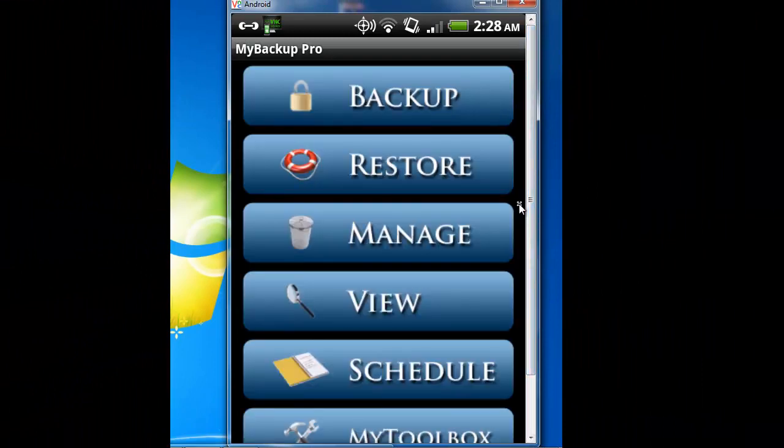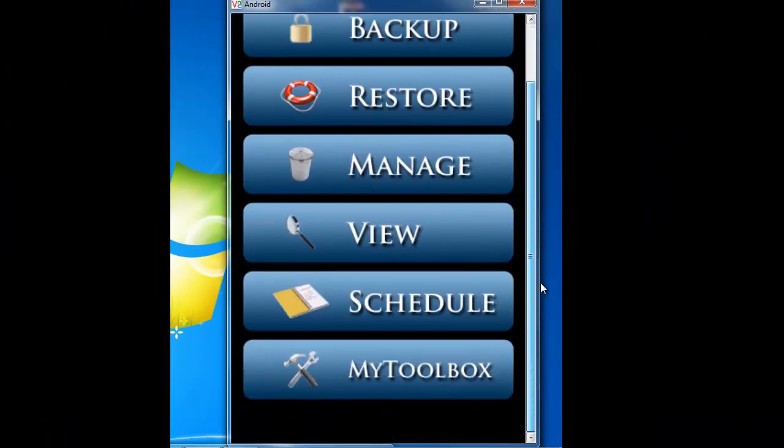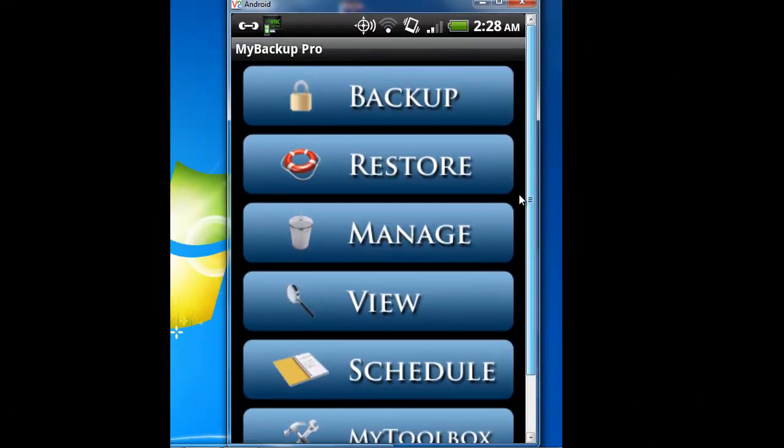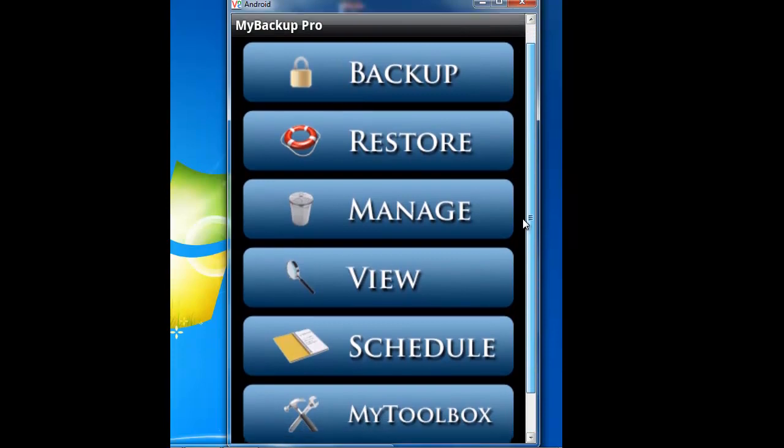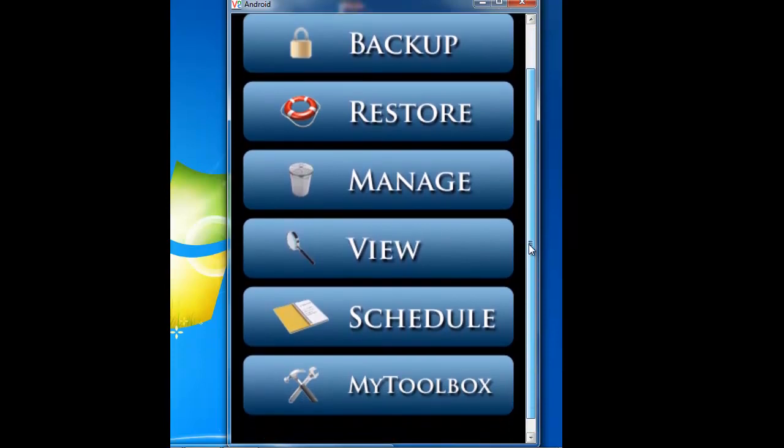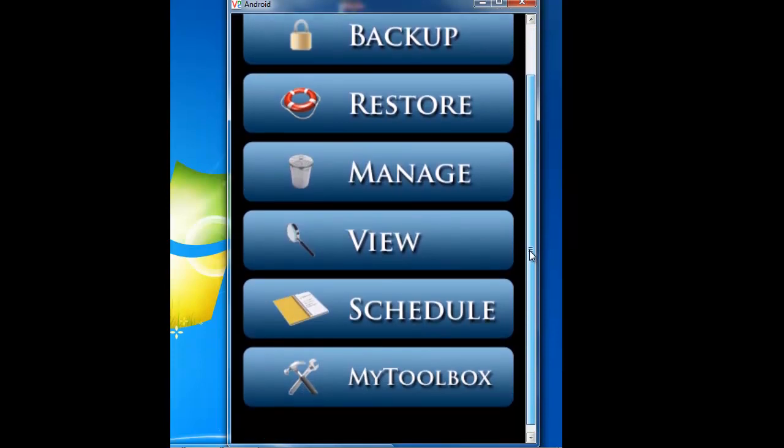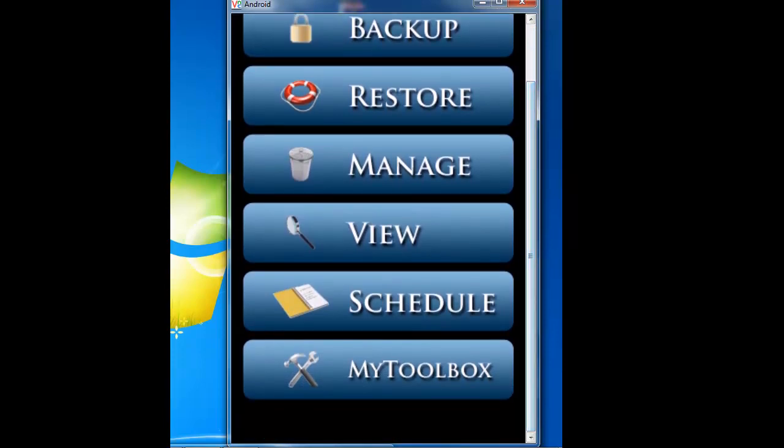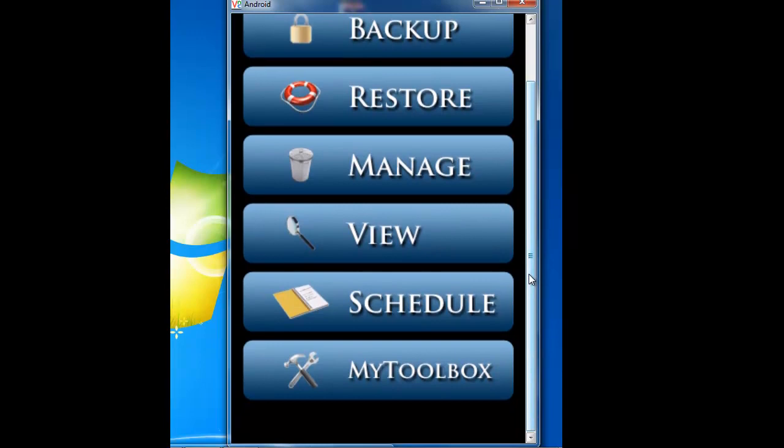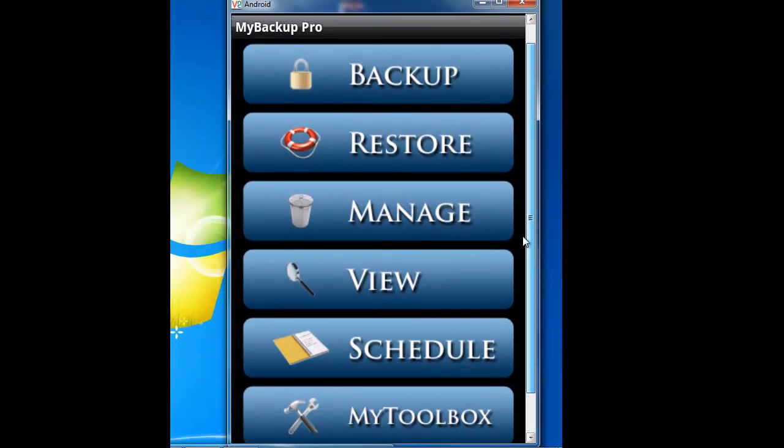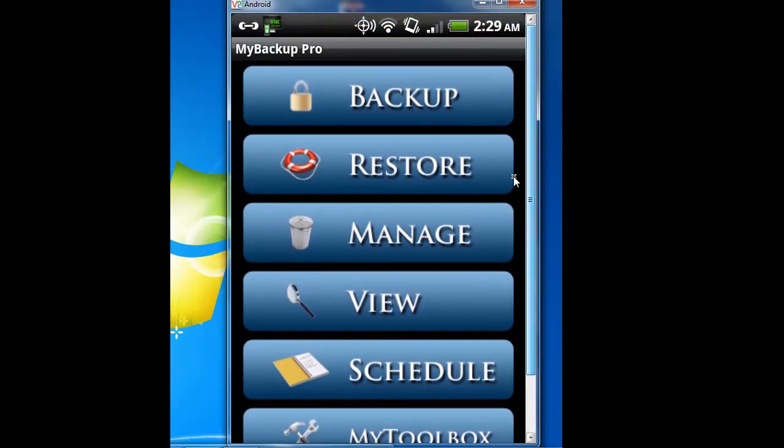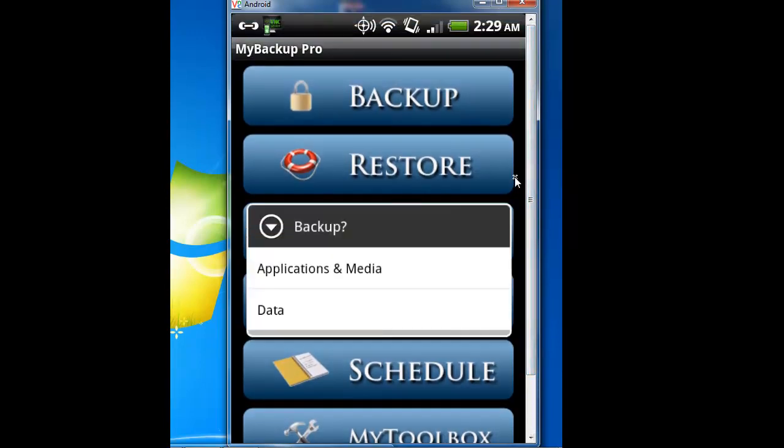Okay, as you can see, you have backup, restore, manage, view, schedule, and my toolbox. Backup is the backup. You hit backup.